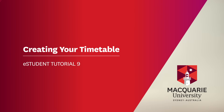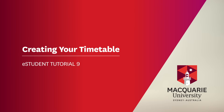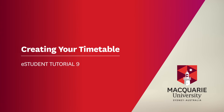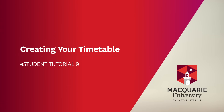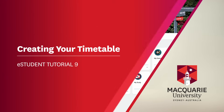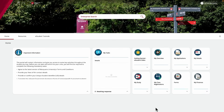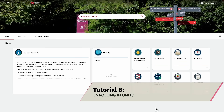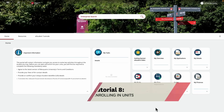In this tutorial, we will show you how to create your timetable by registering into available classes for the units you are enrolled in. If you've not yet enrolled into units for a study period you want to register into classes for, you'll first need to do this. See tutorial 8 on enrolling in units if you haven't already.